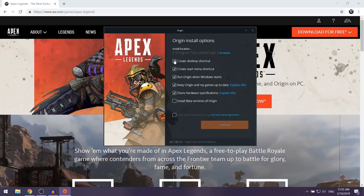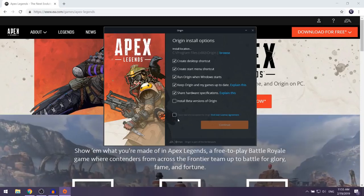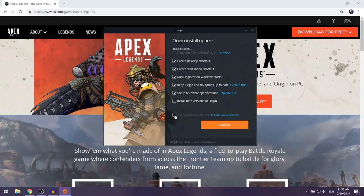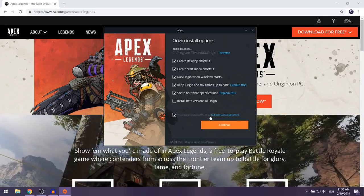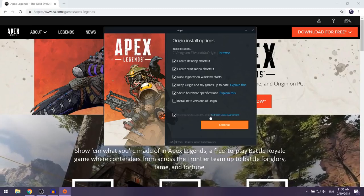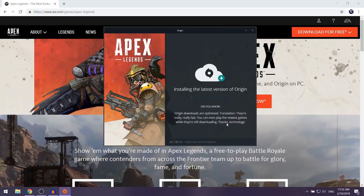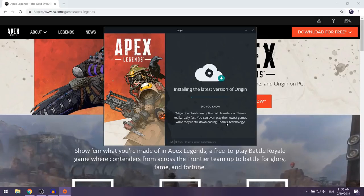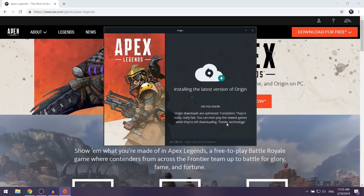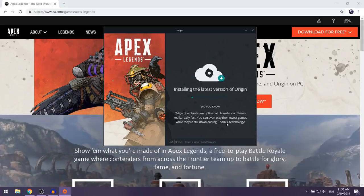Over here, you want to keep everything at the default and then select that you have read and accept the terms of the end user license agreement, then click on Continue. Origin should now begin installing on your computer, so give it a couple of minutes and then come back.